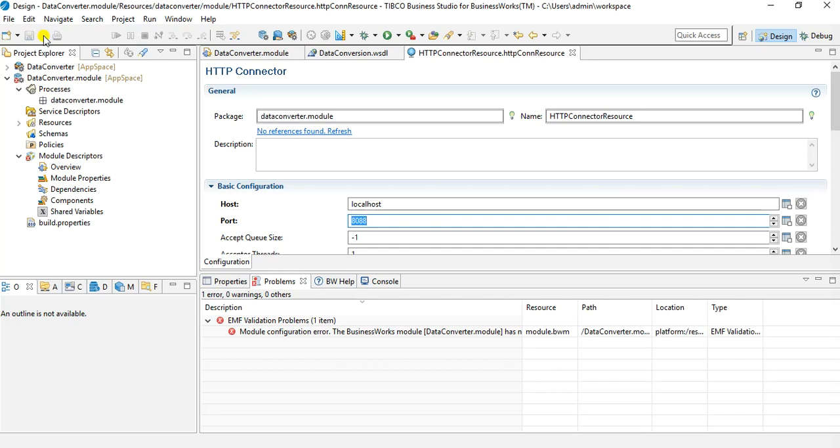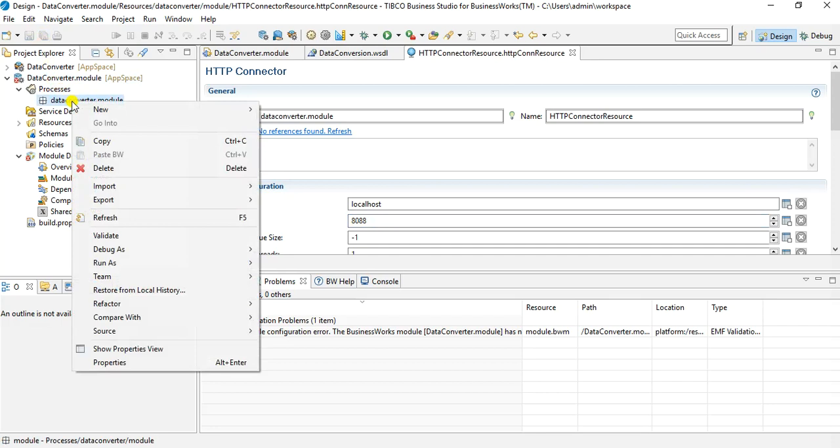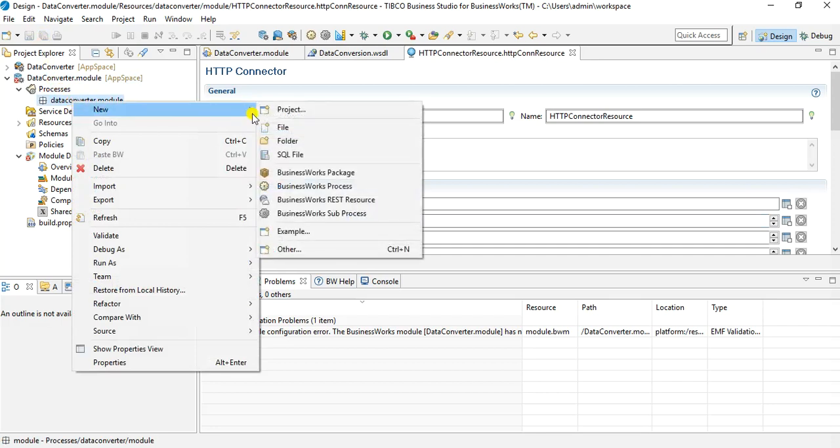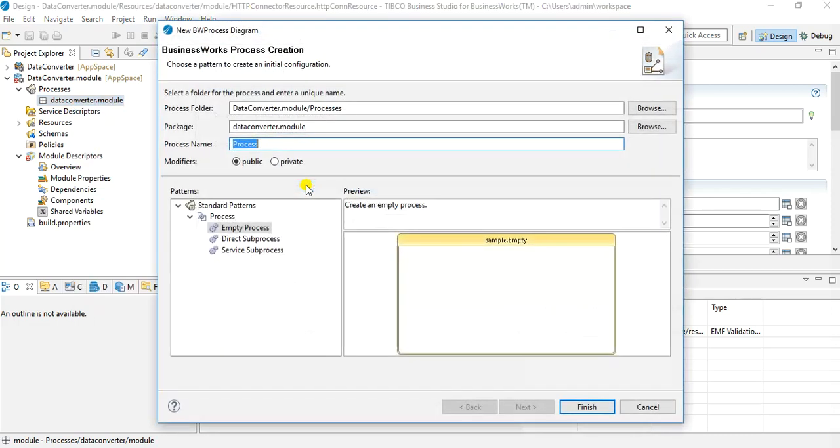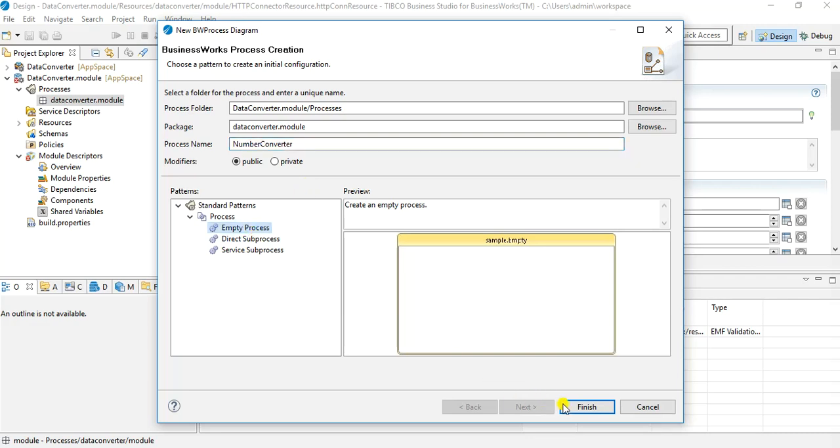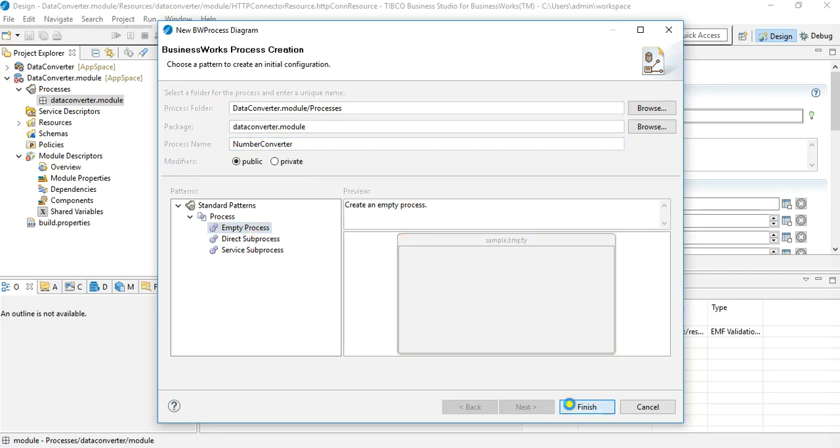Now we go into the processes folder and under the package we will create a new Business Works process. I will name it as number converter. And I will choose empty process and I will click finish.